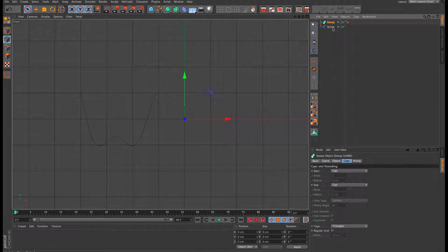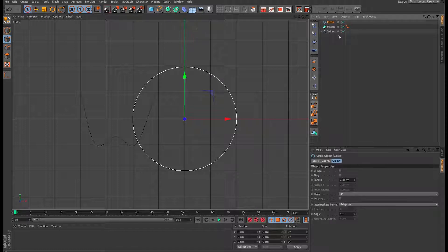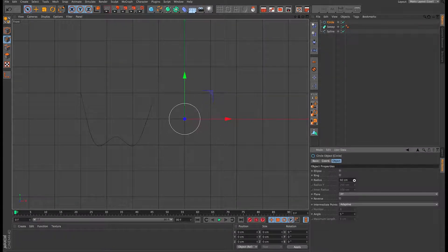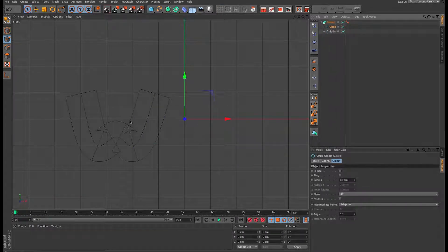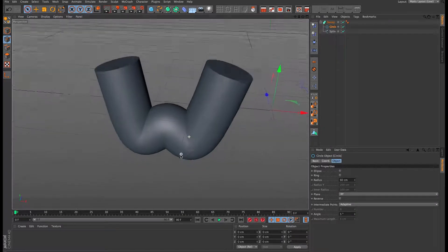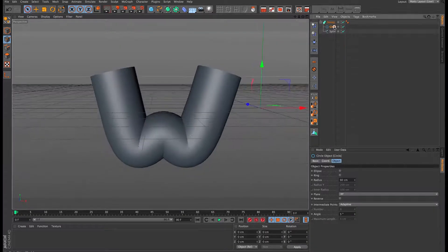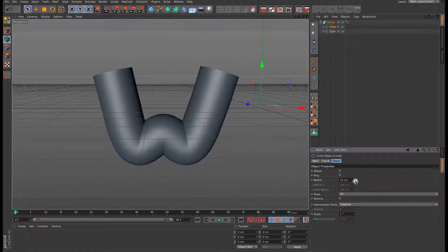From here we're going to add our sweep nurbs and also add a circle spline. We're going to reduce that in size and put both into the sweep. If we come back to our 3D view, that's obviously way too thick, so we're going to come in and reduce the size slightly.